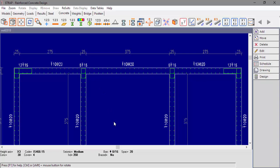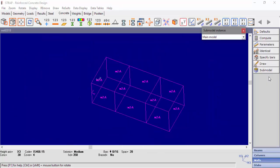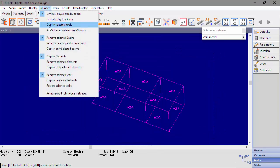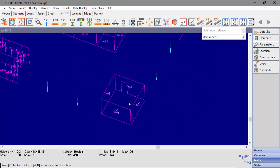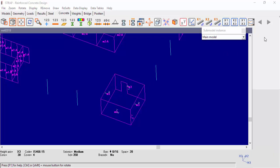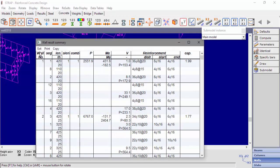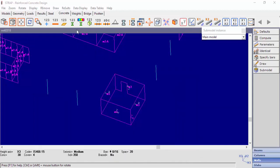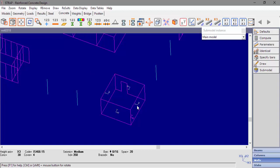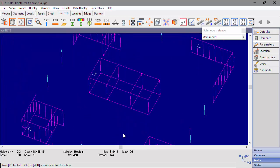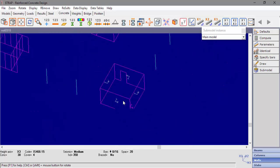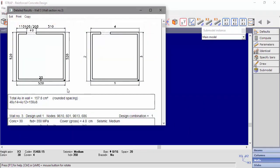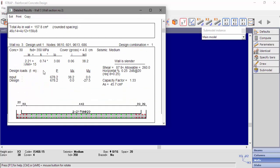Let's go back to the model and display all of the elements in the first floor. We will compute again and focus on wall number 3. By looking at the design unit local axis, we can see 4 moment design units — one for every wall segment — unlike wall number 2 with just one moment design unit. Now let's see wall number 3 detailed results. On the right side we can see the wall section with the design unit numbering. Below, we can see the detailed results for every design unit.